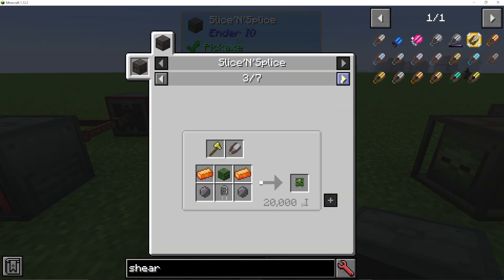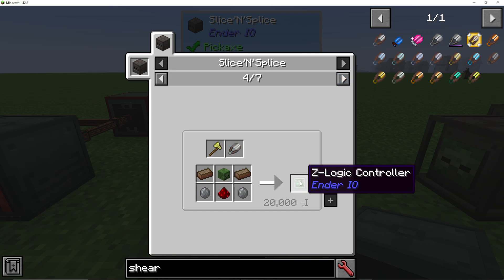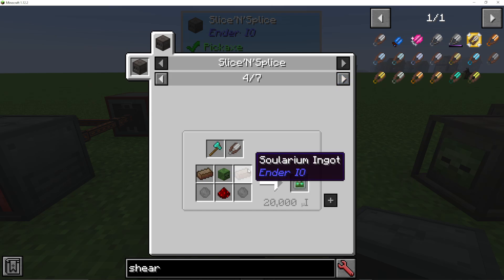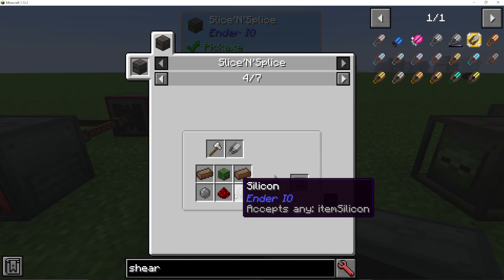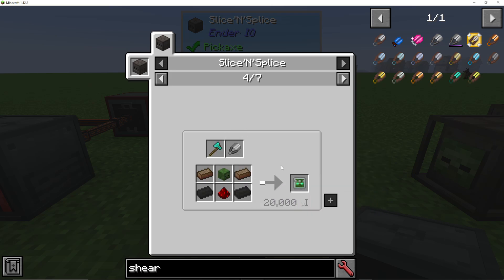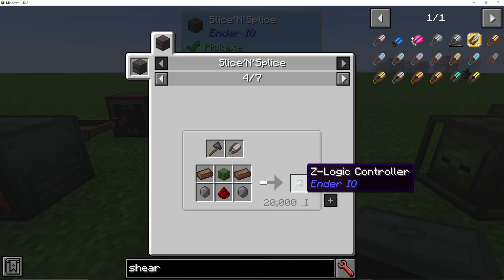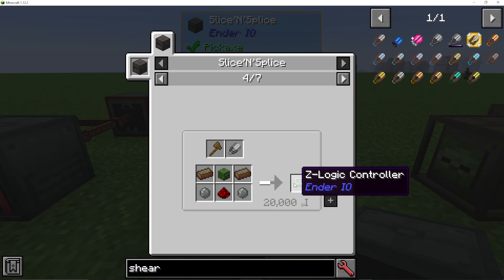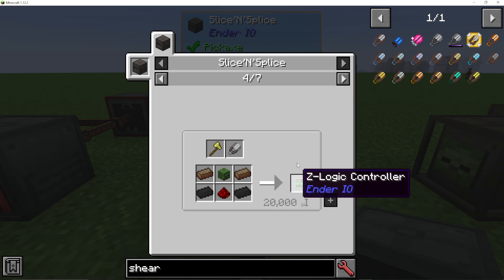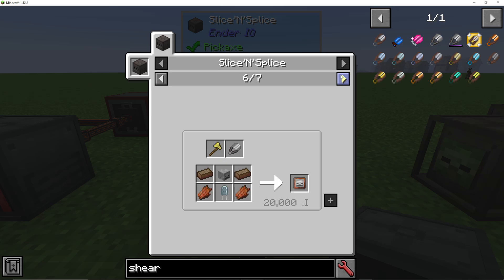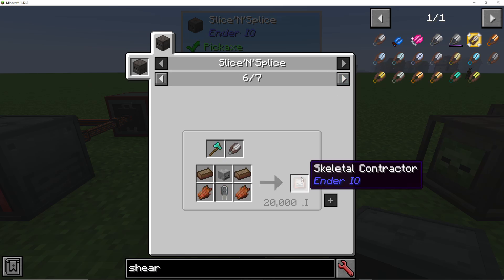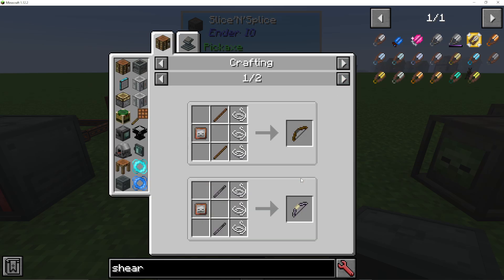What this machine does is it basically cuts and splices things into other things. So like if you want to make a Z-Logic controller, you could put in some solarium, a zombie head, some silicon and redstone with these tools. And it will automatically output a Z-Logic controller as long as it has 20,000 power. Same for Ender Resonators, Skeletal Contractors, etc.